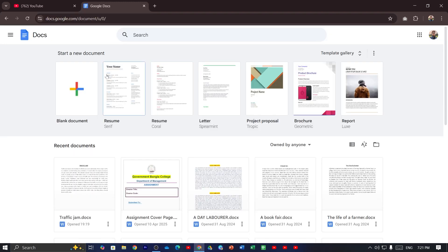Now you cannot find any dark mode option on Google Docs. To enable dark mode you have to add an extension.